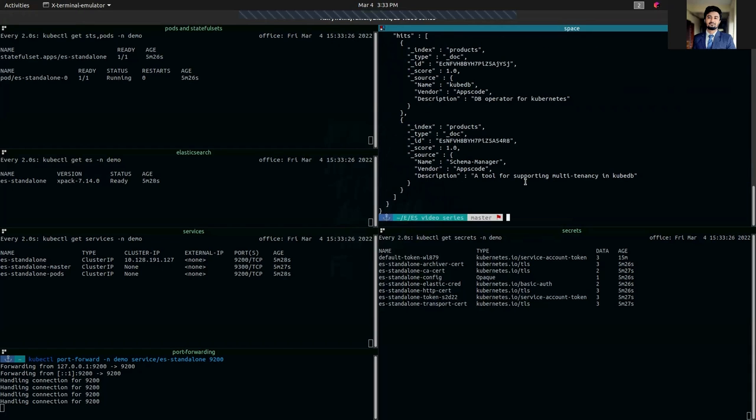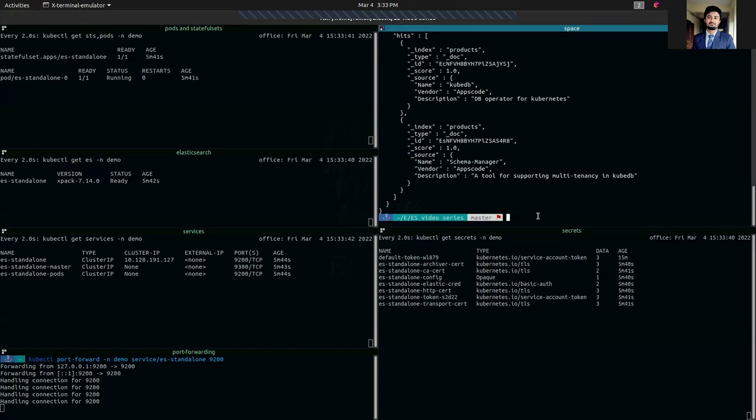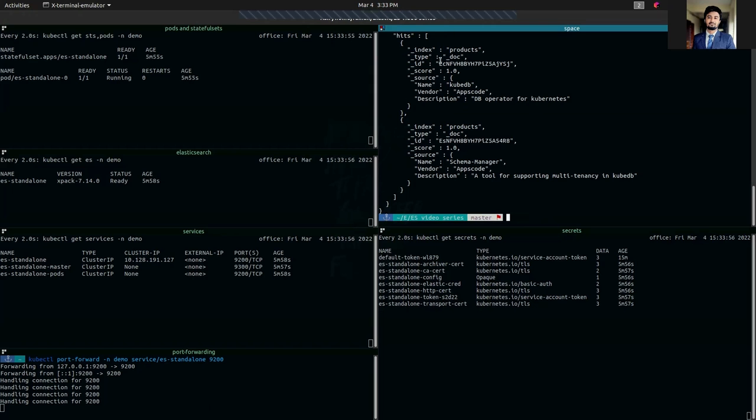So that's how you can provision an Elasticsearch single node standalone combined cluster in a Kubernetes native way using KubeDB. Thanks for watching the video. In the next video we are going to see how to deploy Elasticsearch multi-node combined cluster and how to deploy Elasticsearch topology cluster. Thank you.